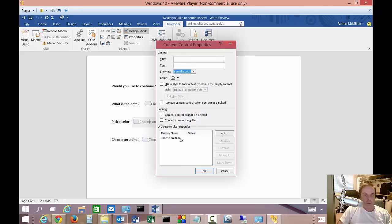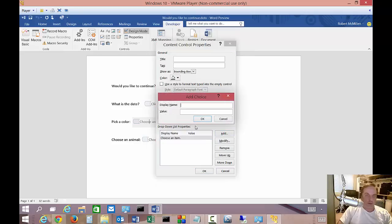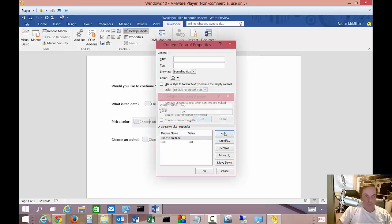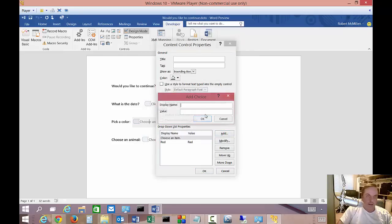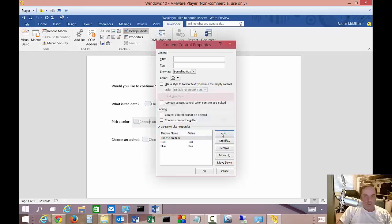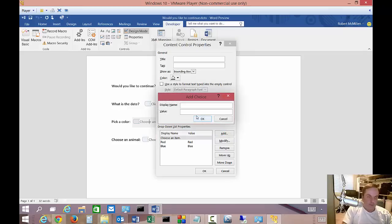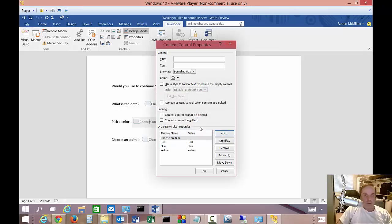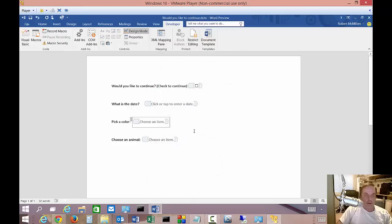So let's go ahead and choose an item. So this is a color. So we're going to do red and then we're going to add blue and then we're going to add, of course, yellow, if you haven't guessed that by now. And then we'll go ahead and click OK on that.